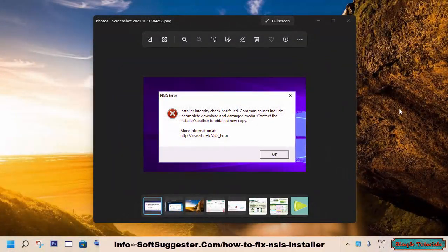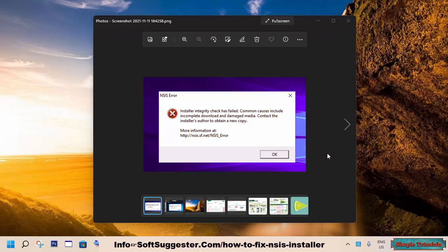This step-by-step guide will assist you on how to fix the NSIS error or installer integrity check has failed.